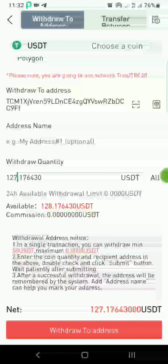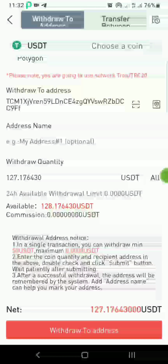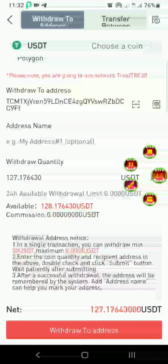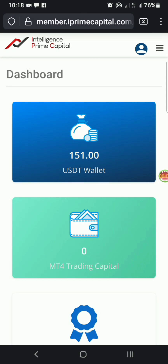I'm going to skip ahead — once it gets to my account I'll continue the video. Okay, you can see I've deposited about $151 into my account. Now we're going to proceed to activating the account, buying a subscription package, and connecting it to MT4. So let's go ahead.